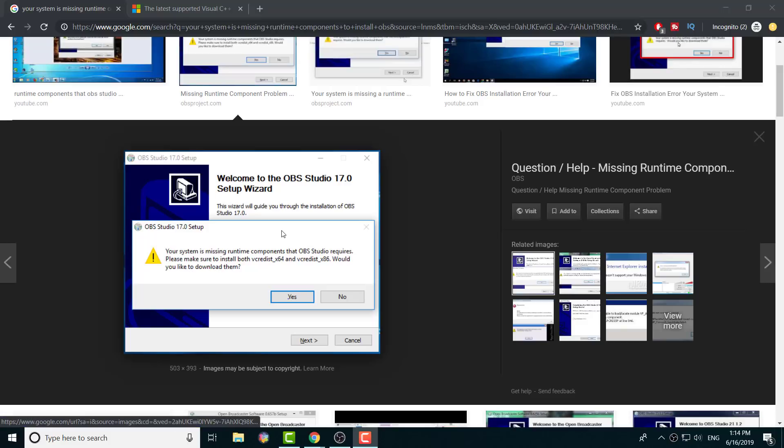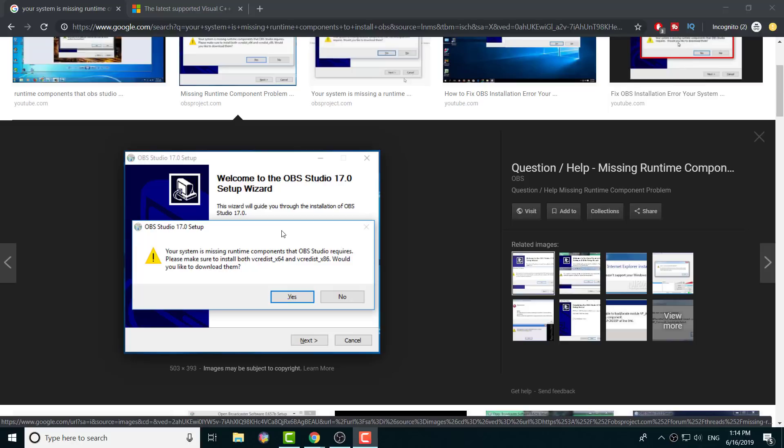What's up everybody, this is FNH here with a brand new way to talk about how to fix your OBS installation error. I didn't know a lot of people were actually getting this error. A few people asked me from my OBS videos that I did, and it's interesting that I actually did receive this error. It's an easy fix, but certain people were having it more than others.